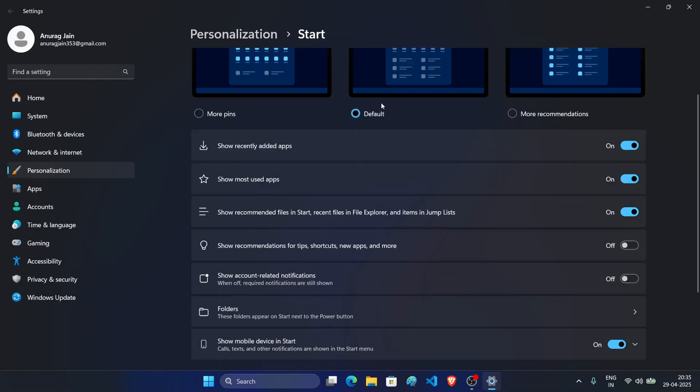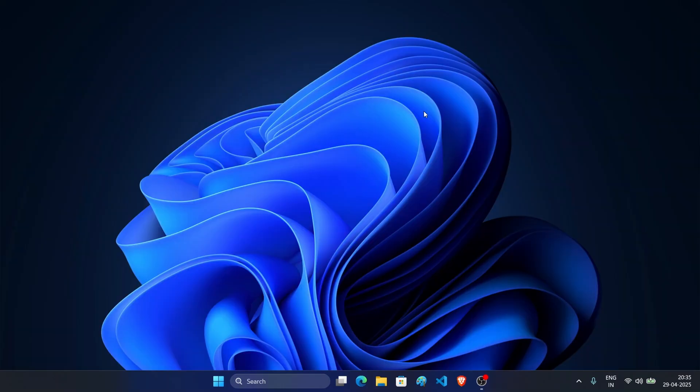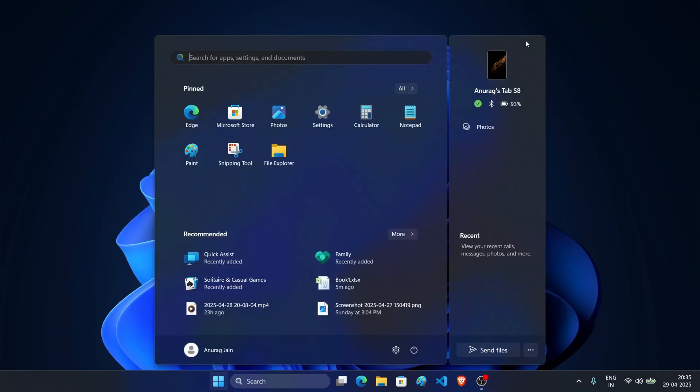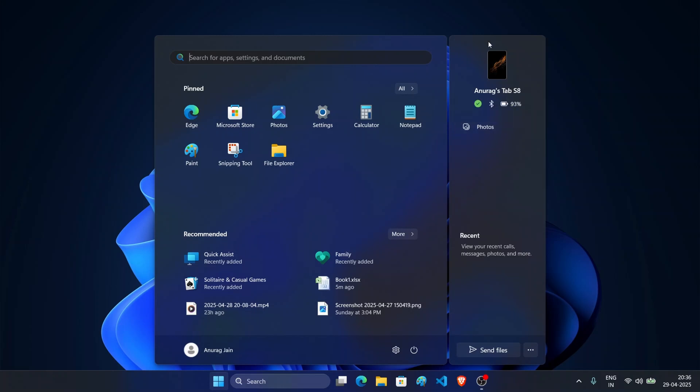You can also set up categories and folders for the start menu. There's also one more upgrade with the start menu. As you can see here, the phone link app is integrated with the start menu. This means you can access all the features of the phone link app directly from the start menu. For example, here it shows connectivity status, Bluetooth and the battery. You can even access photos directly from here and call or message directly from the start menu.